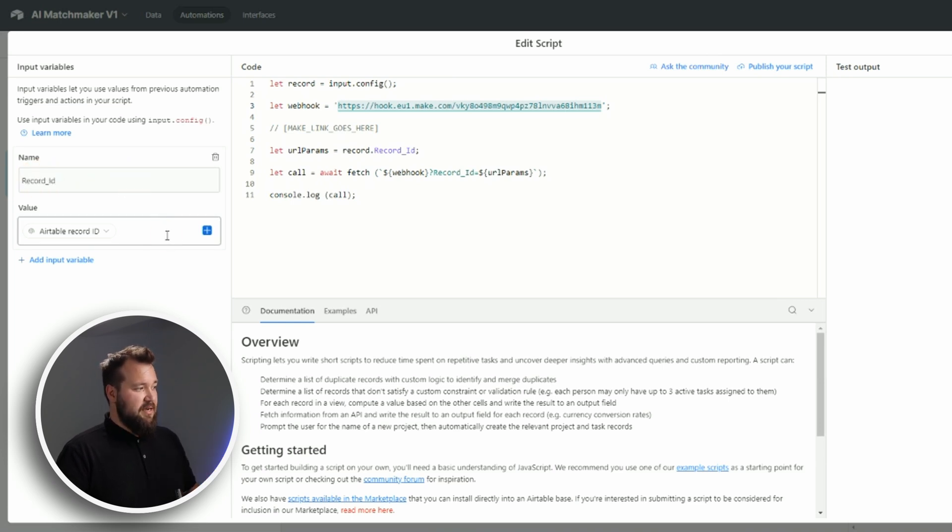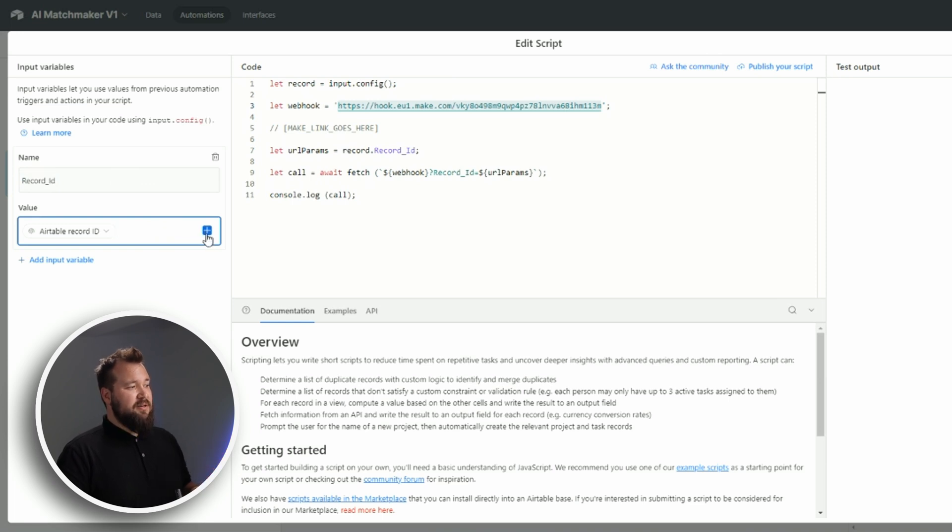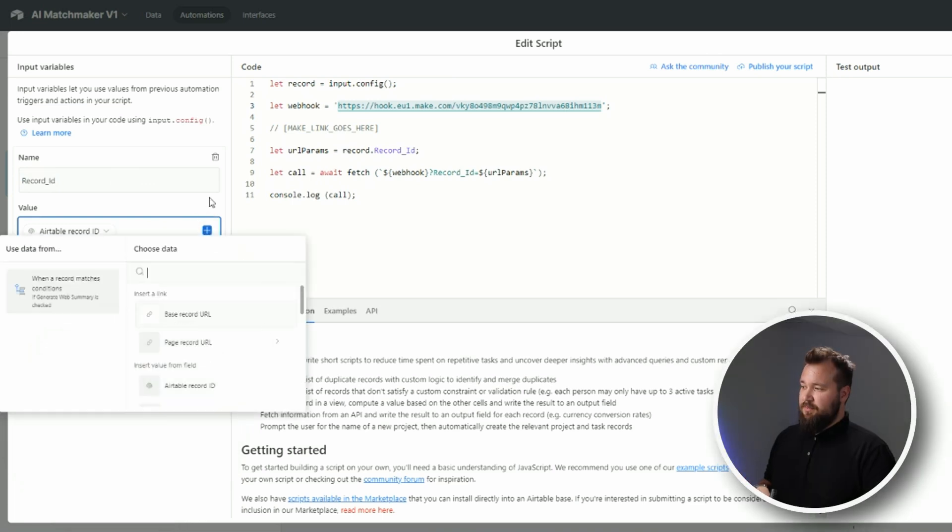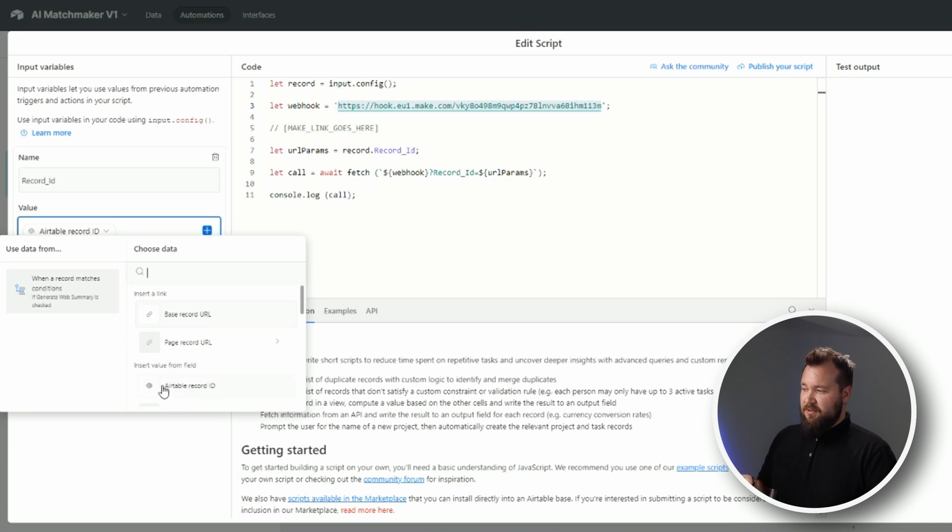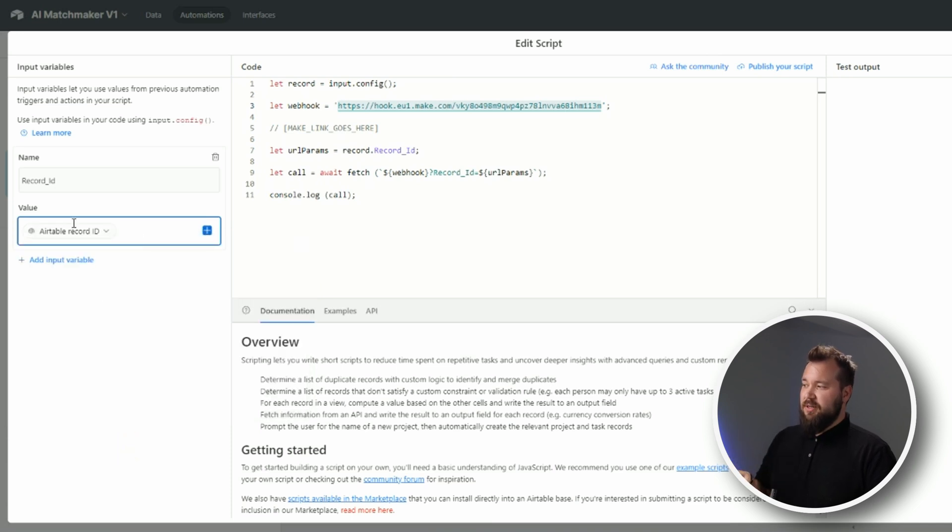Keep that exactly as is, and then don't forget to map the Airtable record ID value from the blue little crossover here. It's this little field - Airtable record ID - just click on it and make sure that it's mapped.